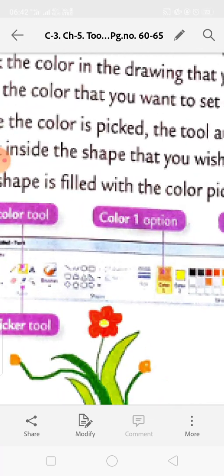Next topic: Selecting an Image. Once you have drawn an image in Paint, you can select the entire image or a part of it using the selector. To do this, go to the Home tab and click on the drop-down menu - the Select option will appear.